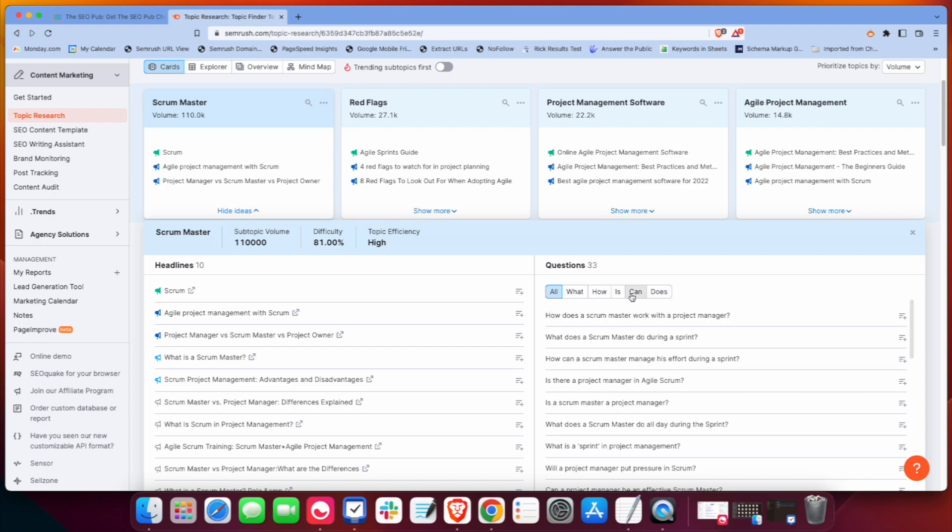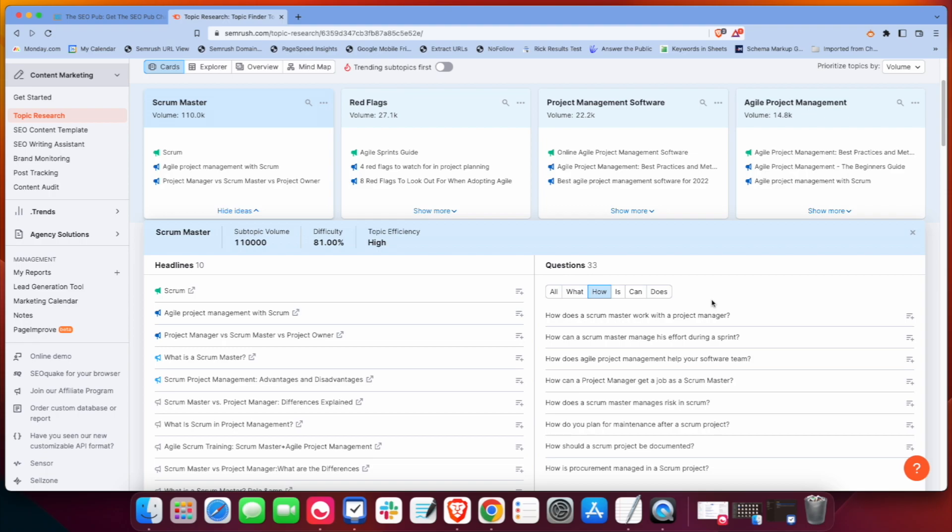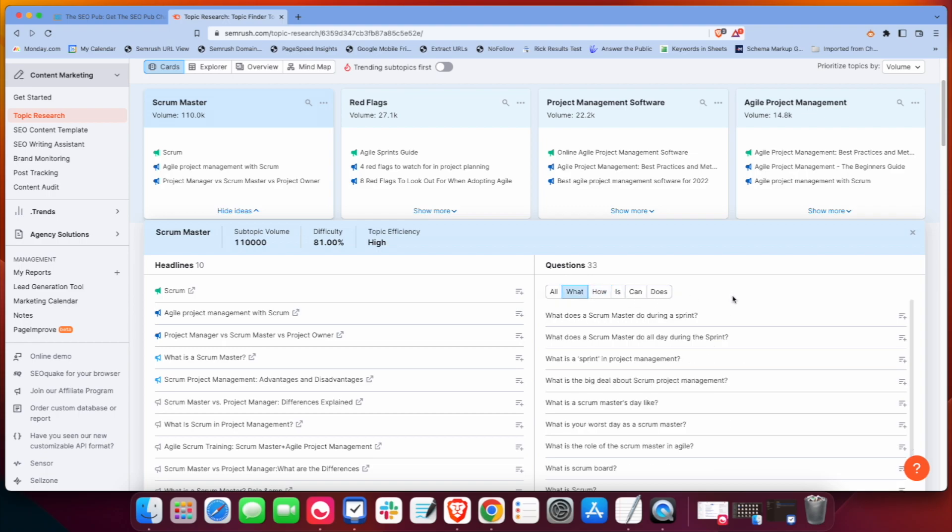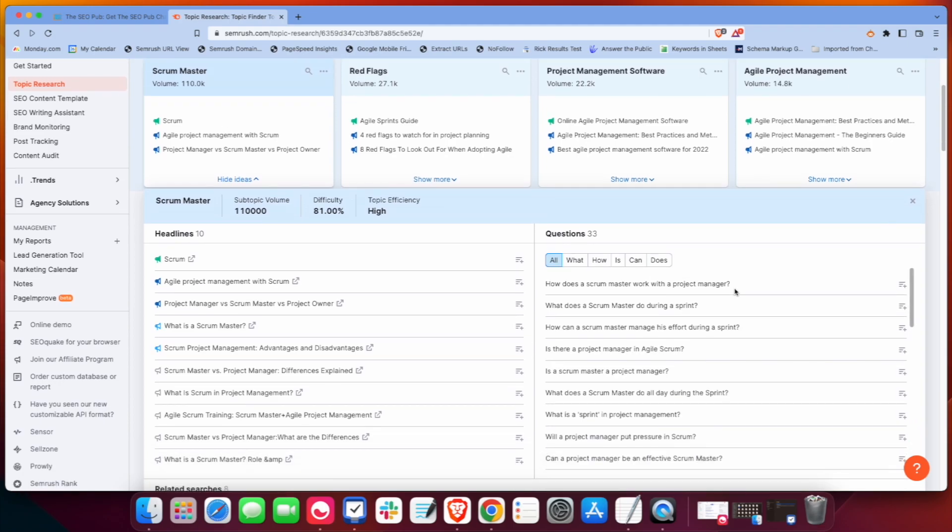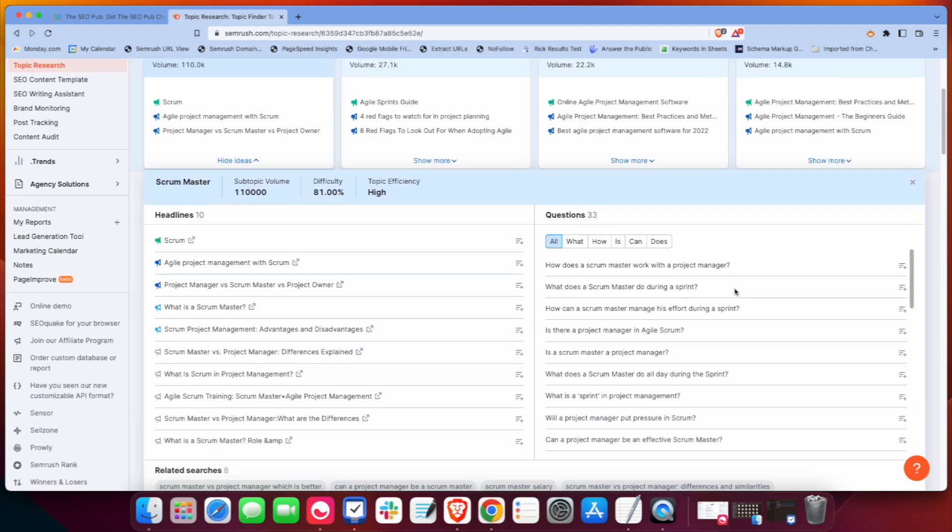So you can either look at all of them or if you just want like the how-to type questions, you can look at the how, the what. But I usually stick with kind of all questions. And between the headlines and these questions here, I get a lot of topic ideas and things that we want to cover on my client websites that maybe we haven't covered yet or haven't covered in enough detail. This is just a great way to brainstorm ideas.